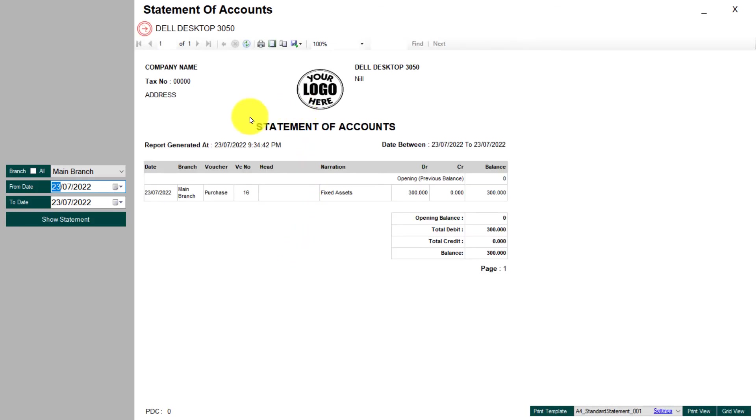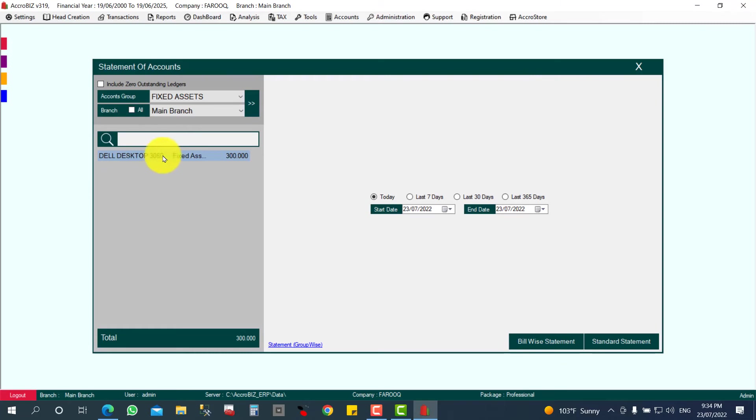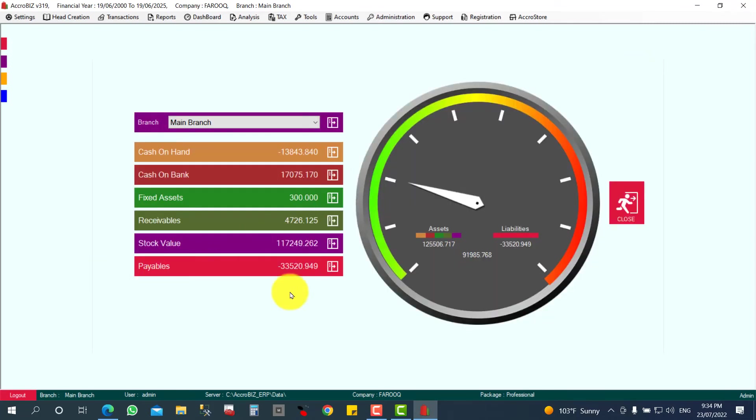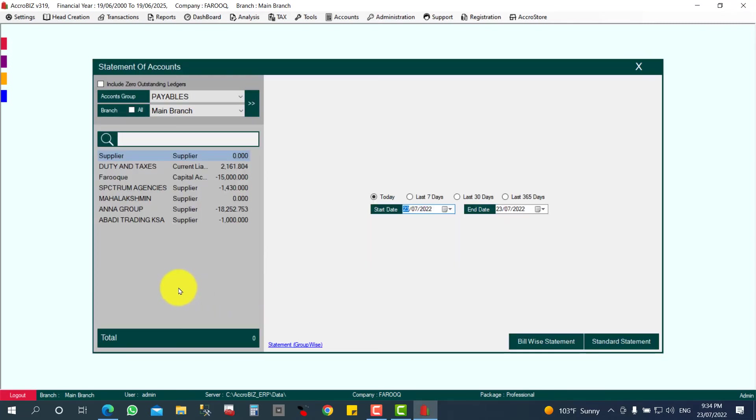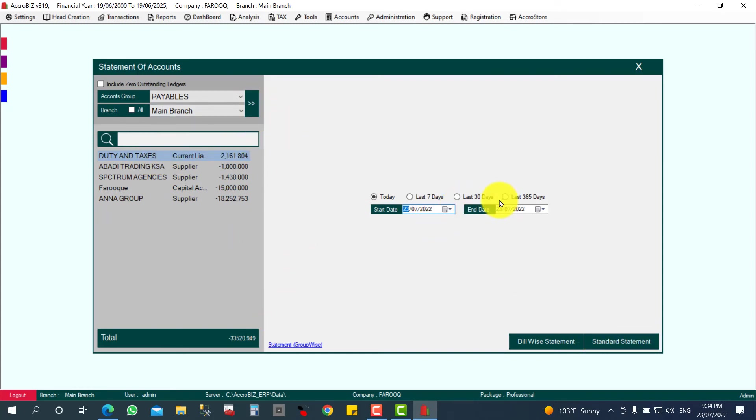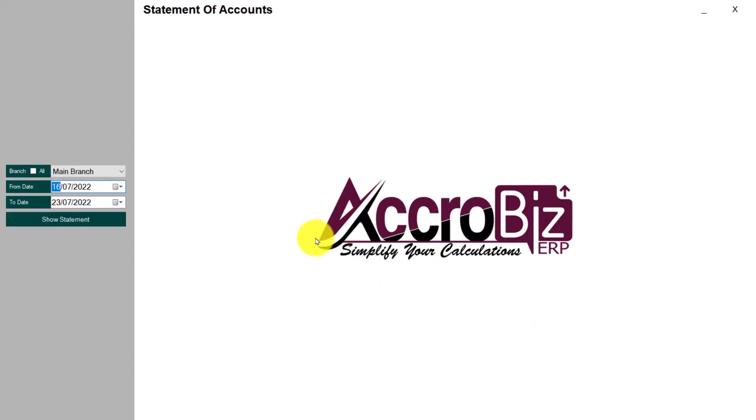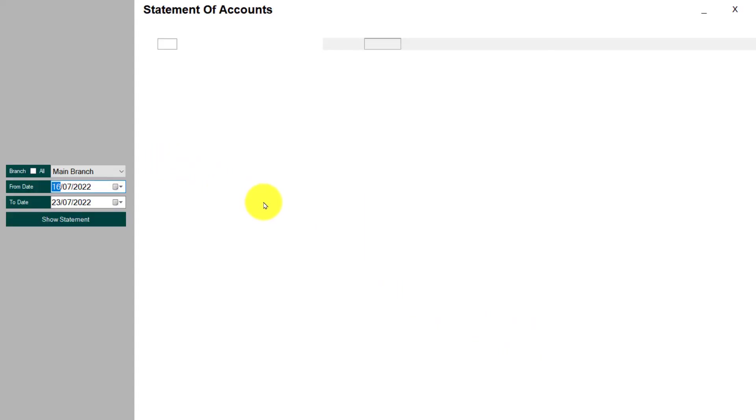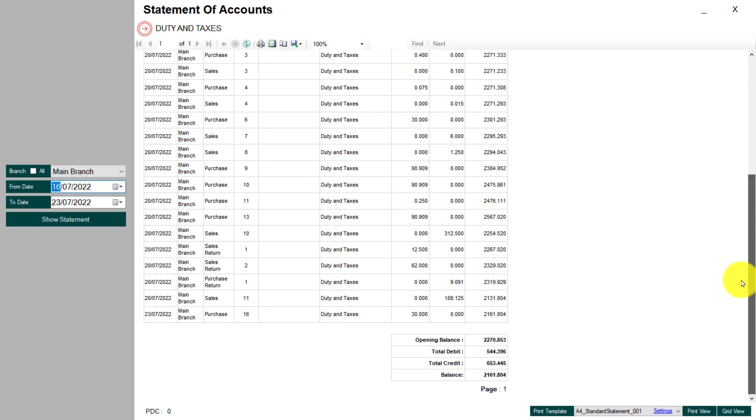So automatically it's posted as a fixed asset. Now I will check my payables. Here, duty and taxes will be increased. That 30 will be added here also. So I'm just checking for the last seven days. I'll show the entry. This is the 30, the purchase. Thirty will be here.